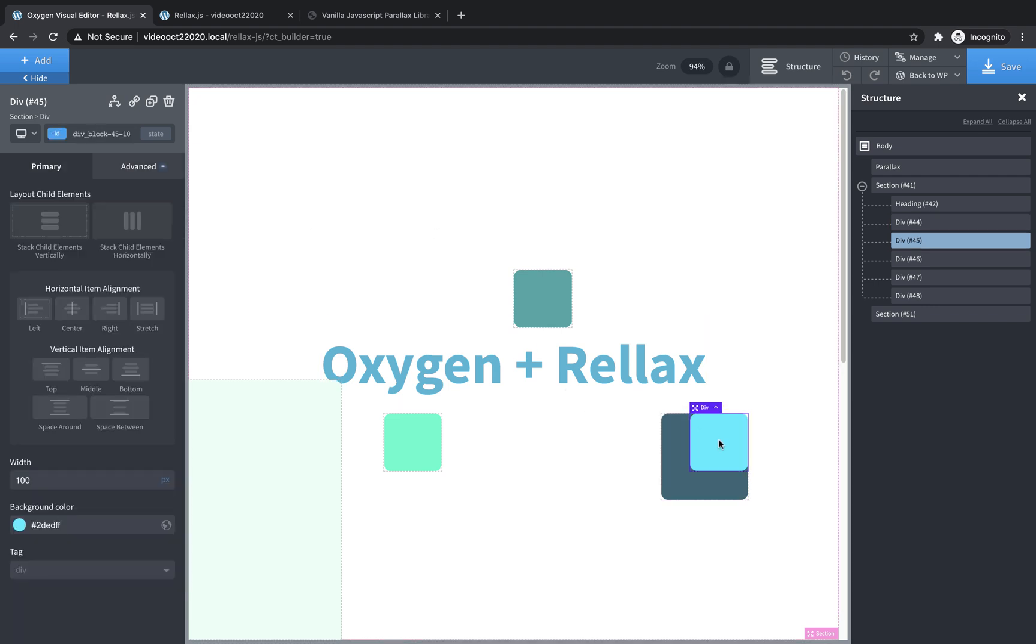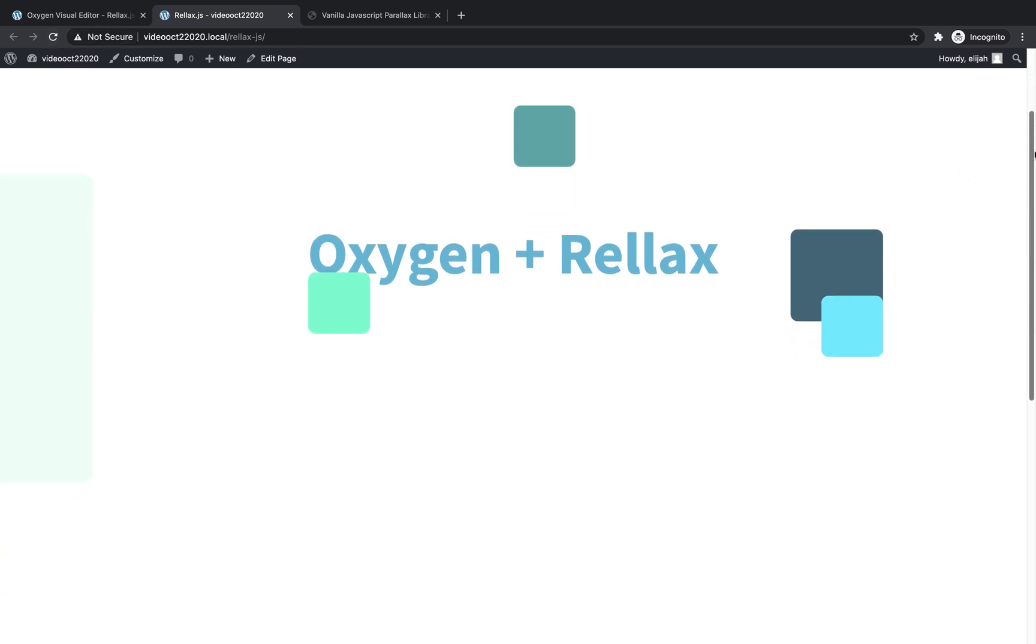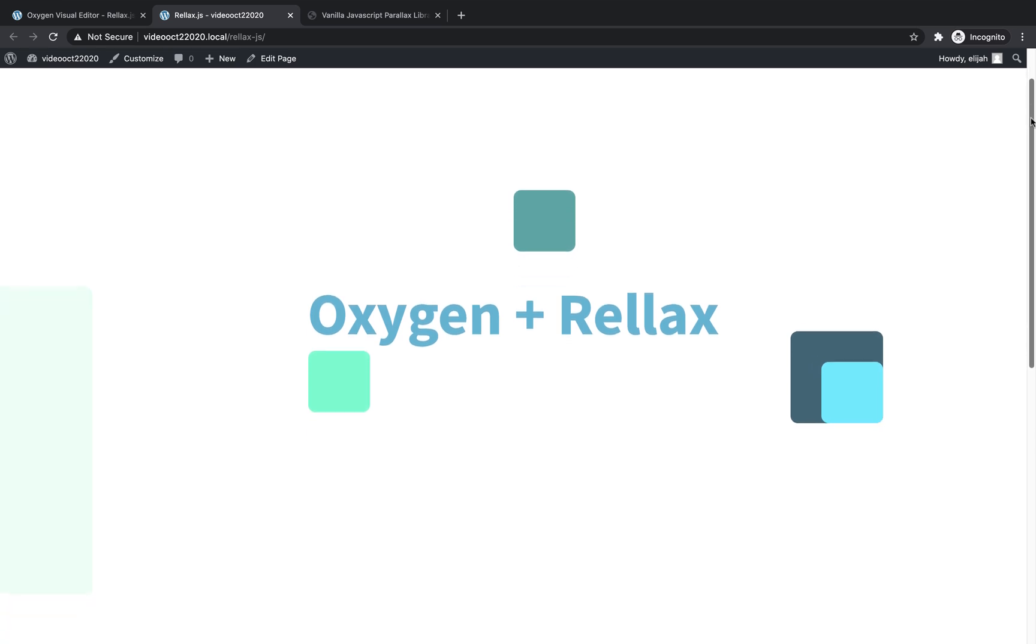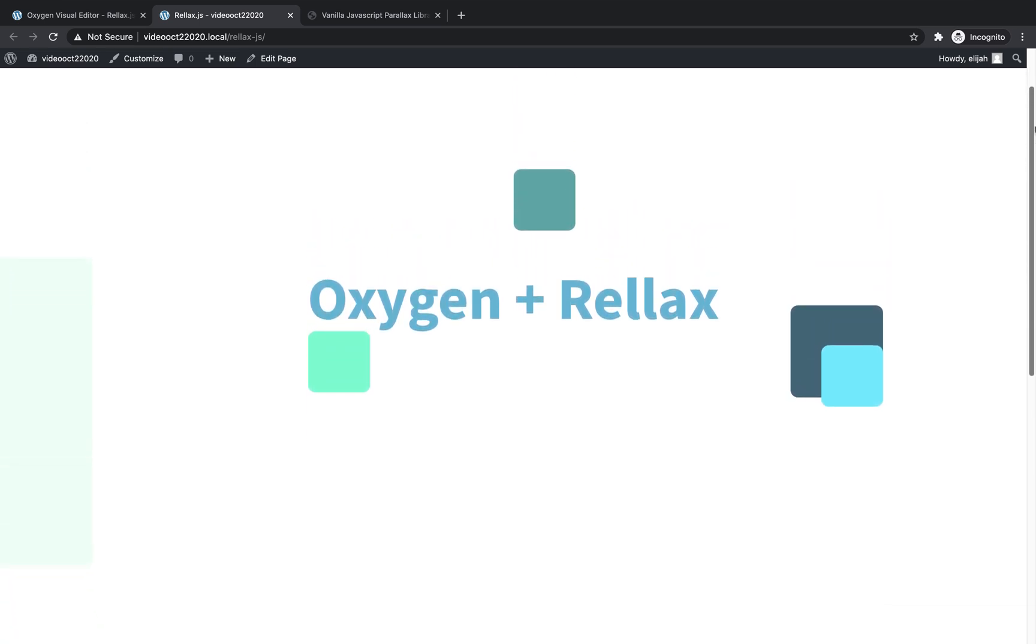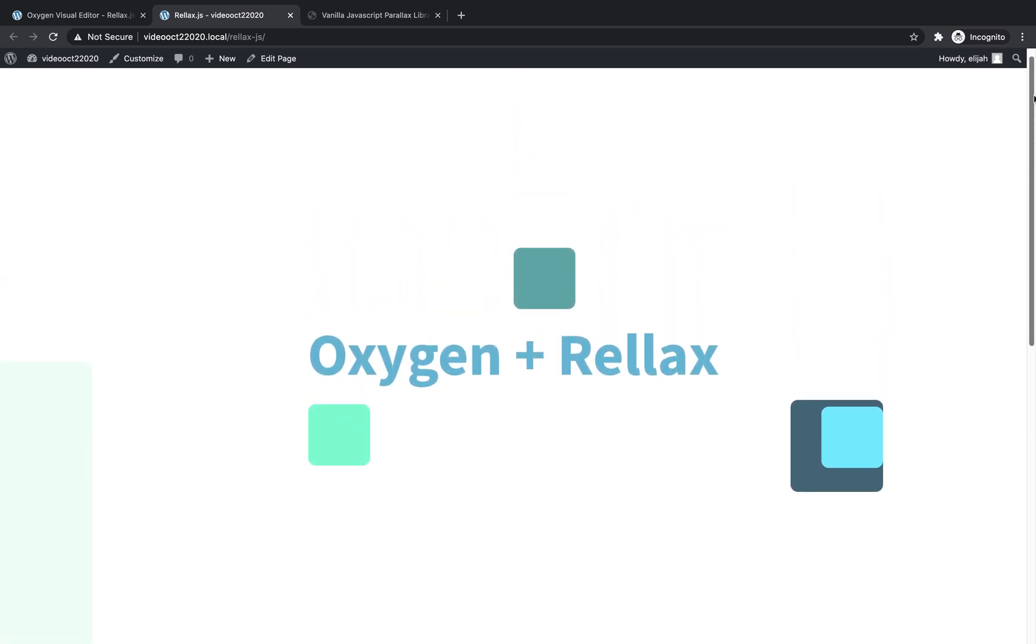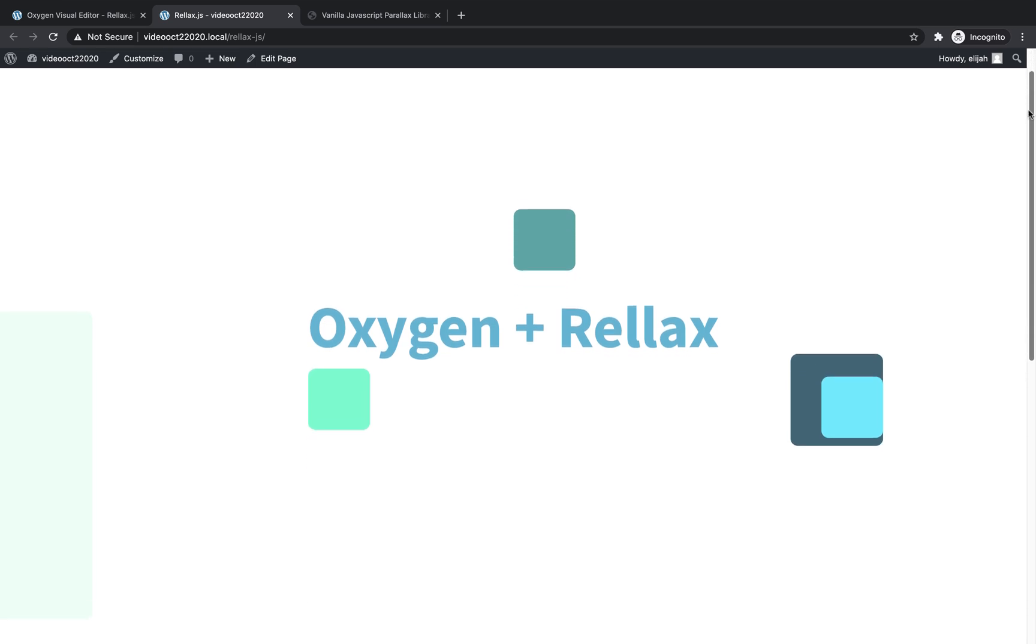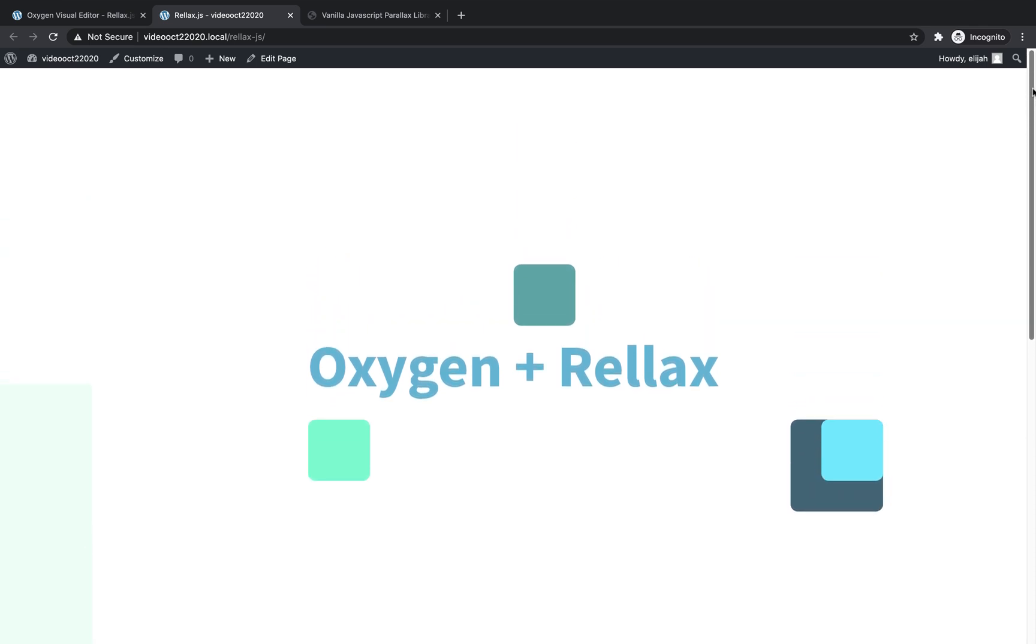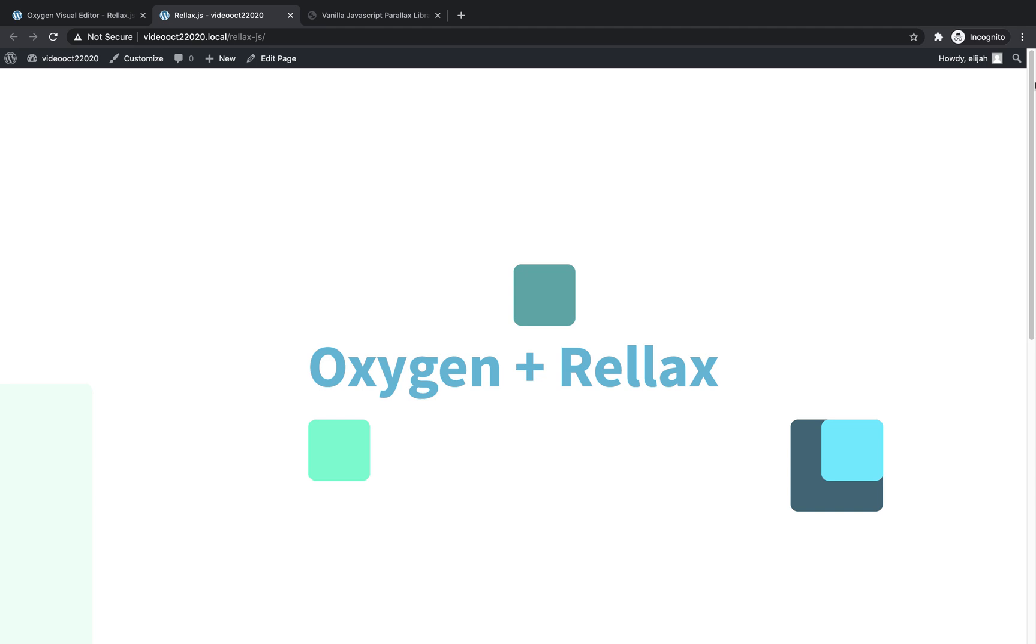And then the one on top of it, let's make it kind of slow. So maybe we'll leave that at default. Let's jump up and look at what this looks like. And there's the effect that we've just set up. Obviously, this is a very simplified version of what you can do with a library like relax. But once you know how to set it up within Oxygen, the sky really is the limit. And you can do some really interesting and creative things with this type of effect. So again, this is Elijah with the Oxygen team. And that's how to use relax.js to achieve a true parallax effect in Oxygen. Thank you for watching.